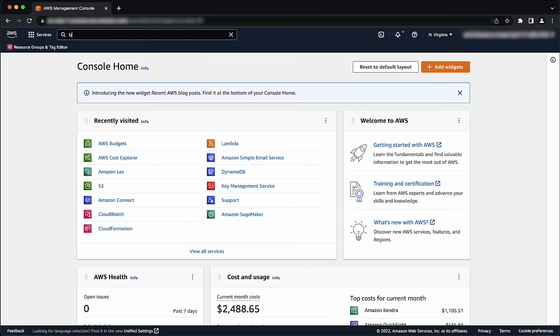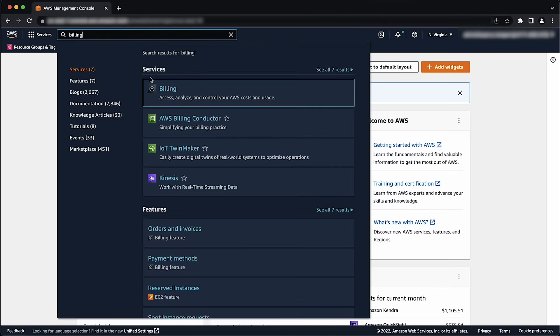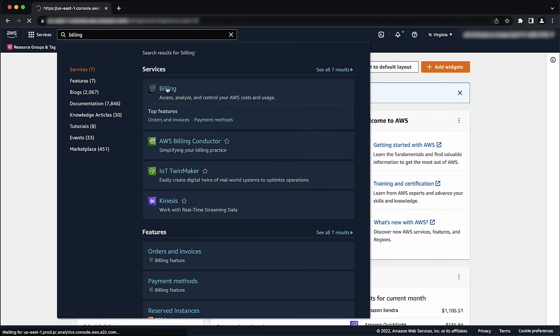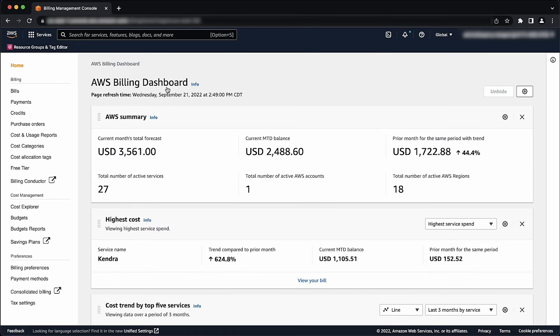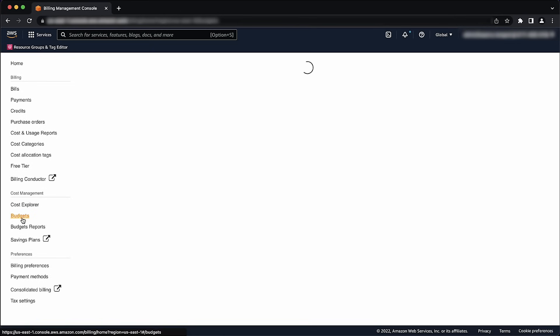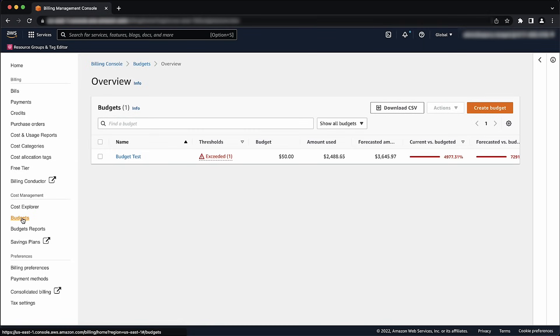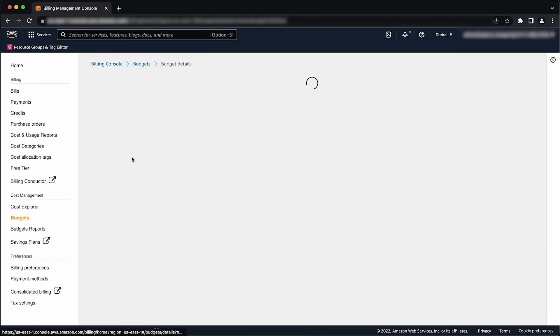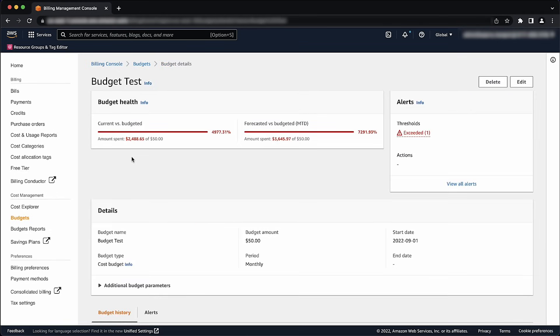Open the AWS Billing and Cost Management Console. On the Navigation Pane, choose Budgets. To see the filters and cost variances for your budgets, choose the budget's name in your list of budgets. For more information, see Reading your budgets.